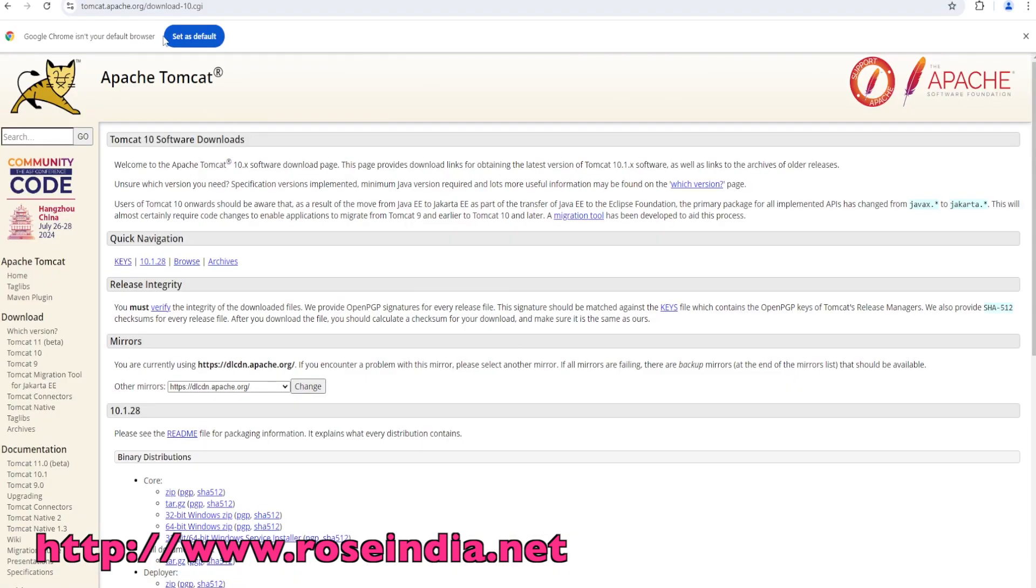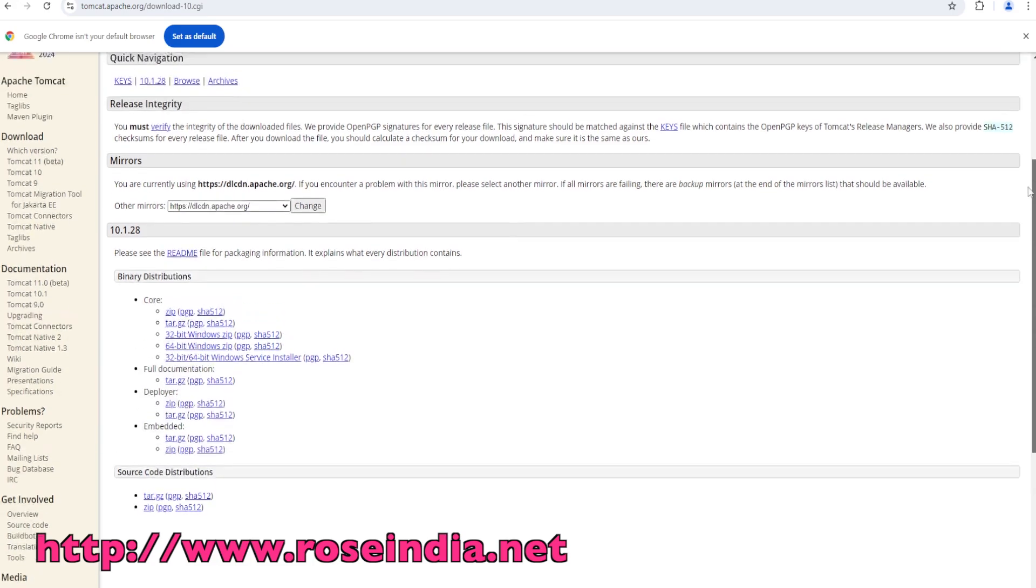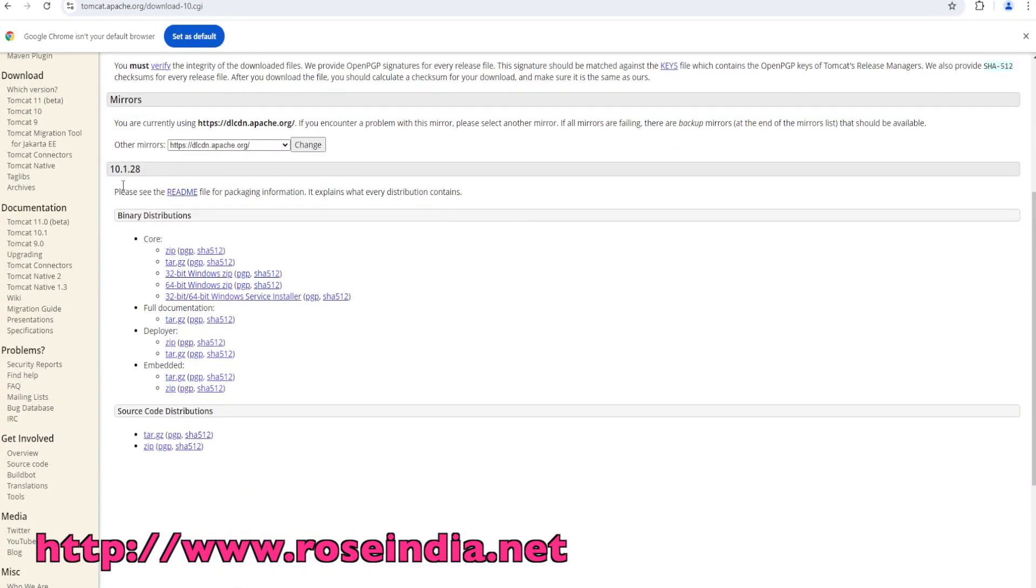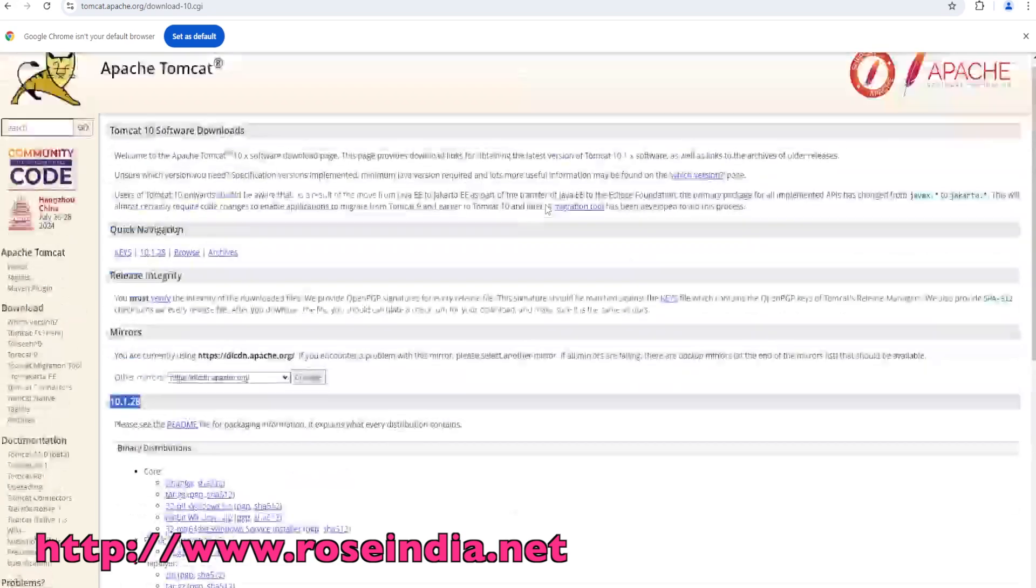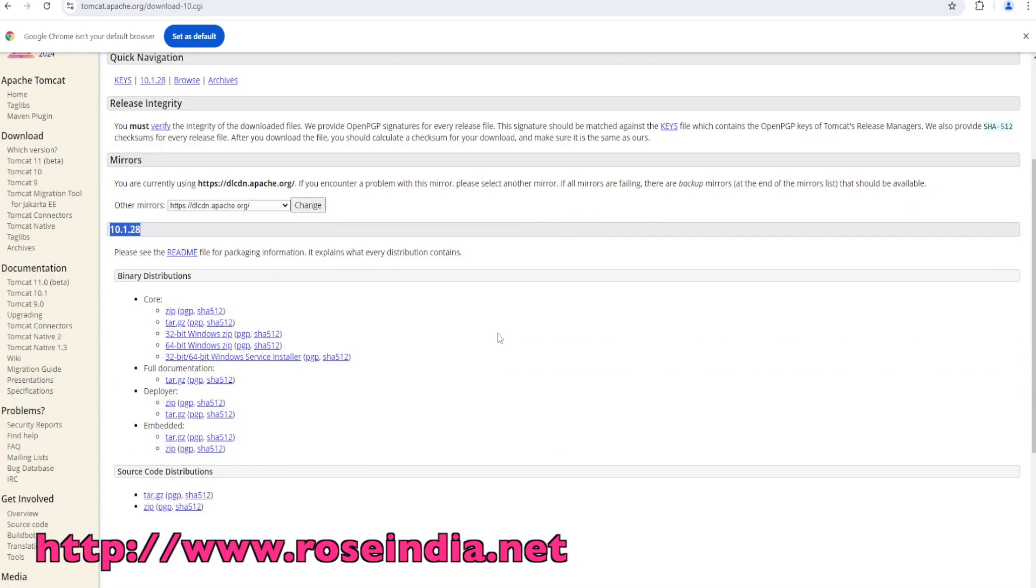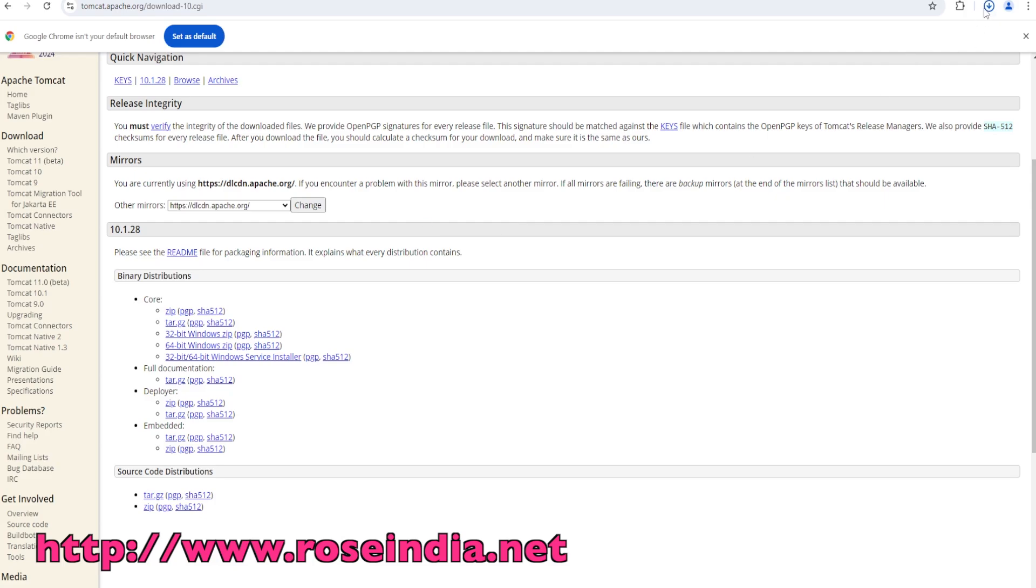Visit the website tomcat.apache.org/download-10.cgi and here we will find the links to download Tomcat version 10.x. Version 10.1.28 is the latest version of Tomcat at the time of recording this tutorial. The download is available in zip, tar.gz, Windows 64-bit zip, and so on. I am going to download the zip file.